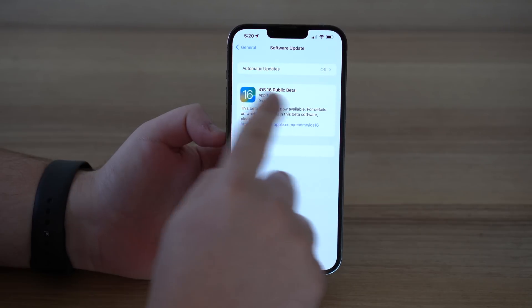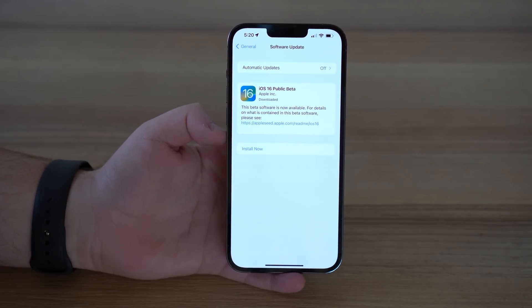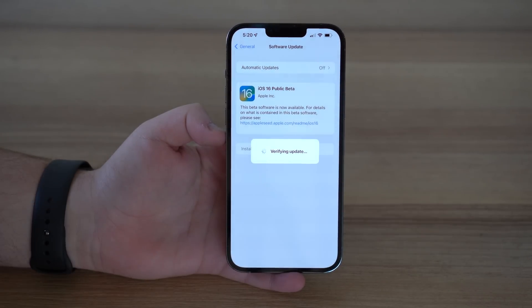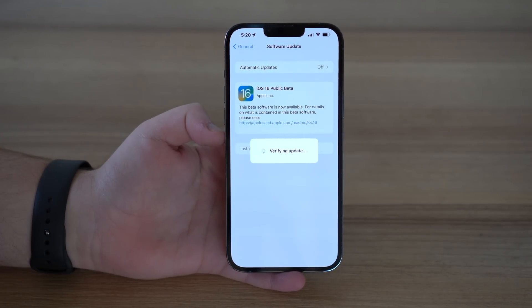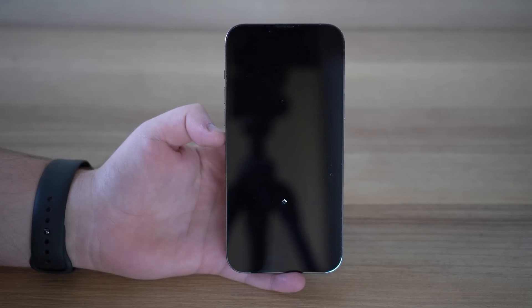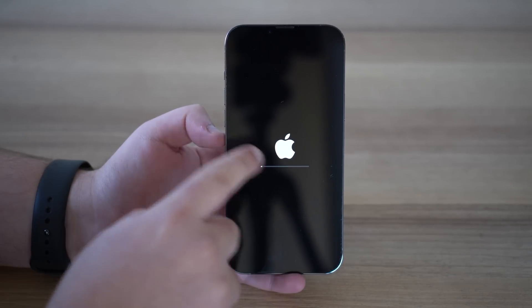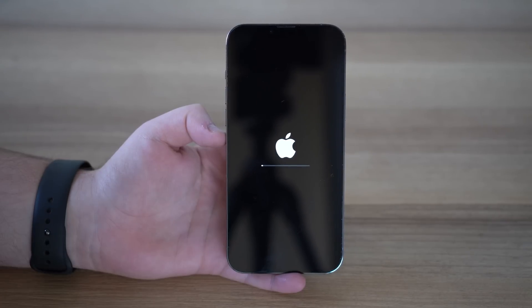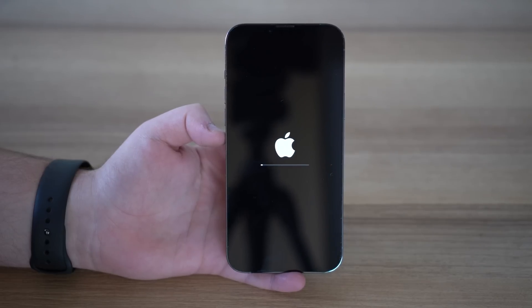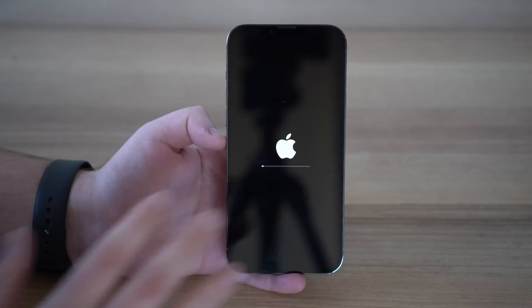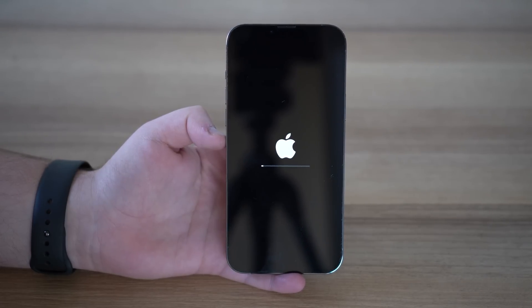After it finishes downloading and preparing, tap Install. It's going to start verifying the update. Your iPhone will begin updating — it's a normal update process. You'll see the Apple logo with a loading bar, and this process will be repeated a few times as it restarts. Just wait. You don't have to do absolutely anything. Don't press any buttons. Just let your iPhone do its thing.